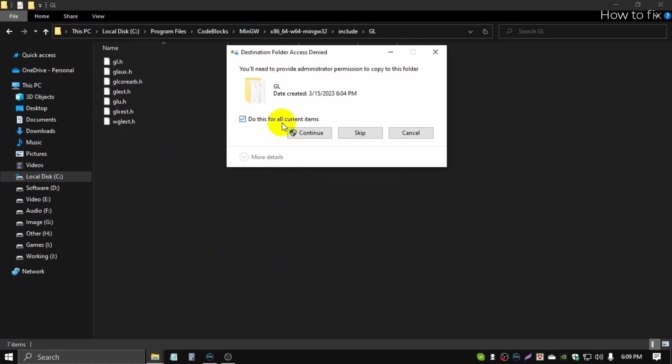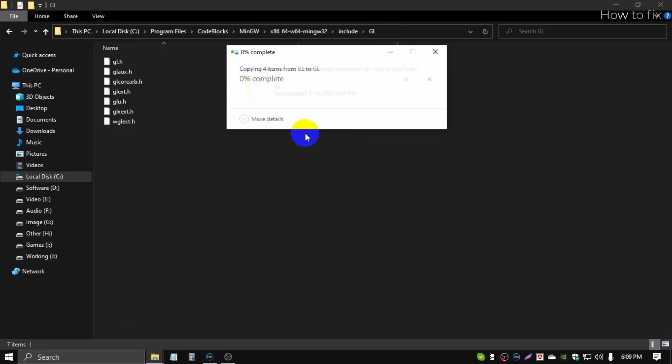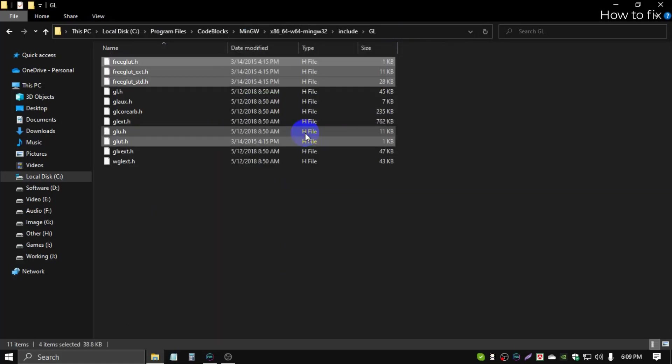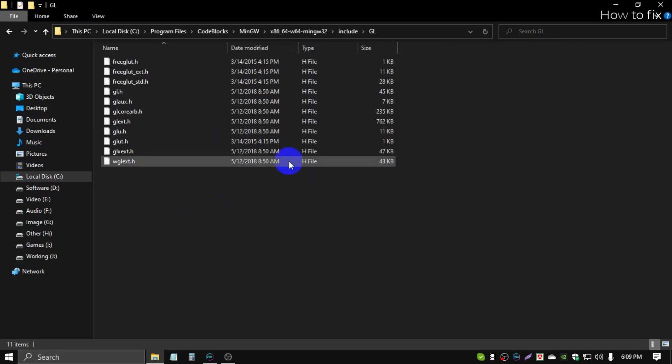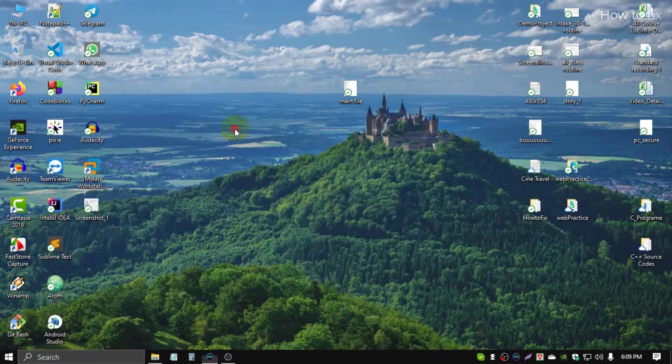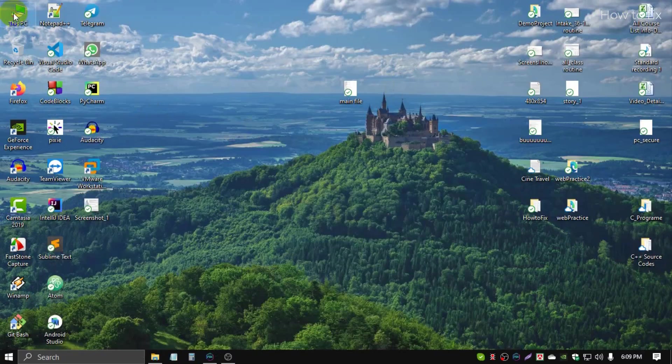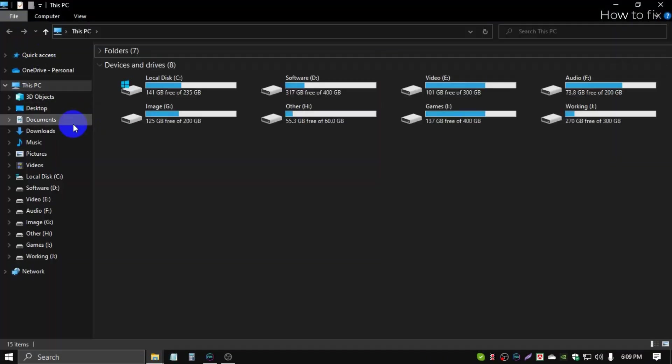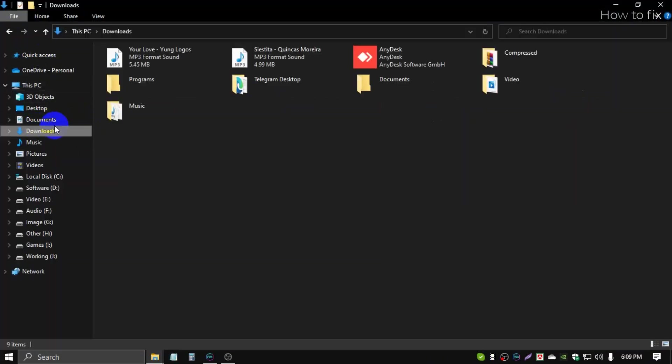It's pasted. Minimize this. Then open again, then go to your download, this is the best way.